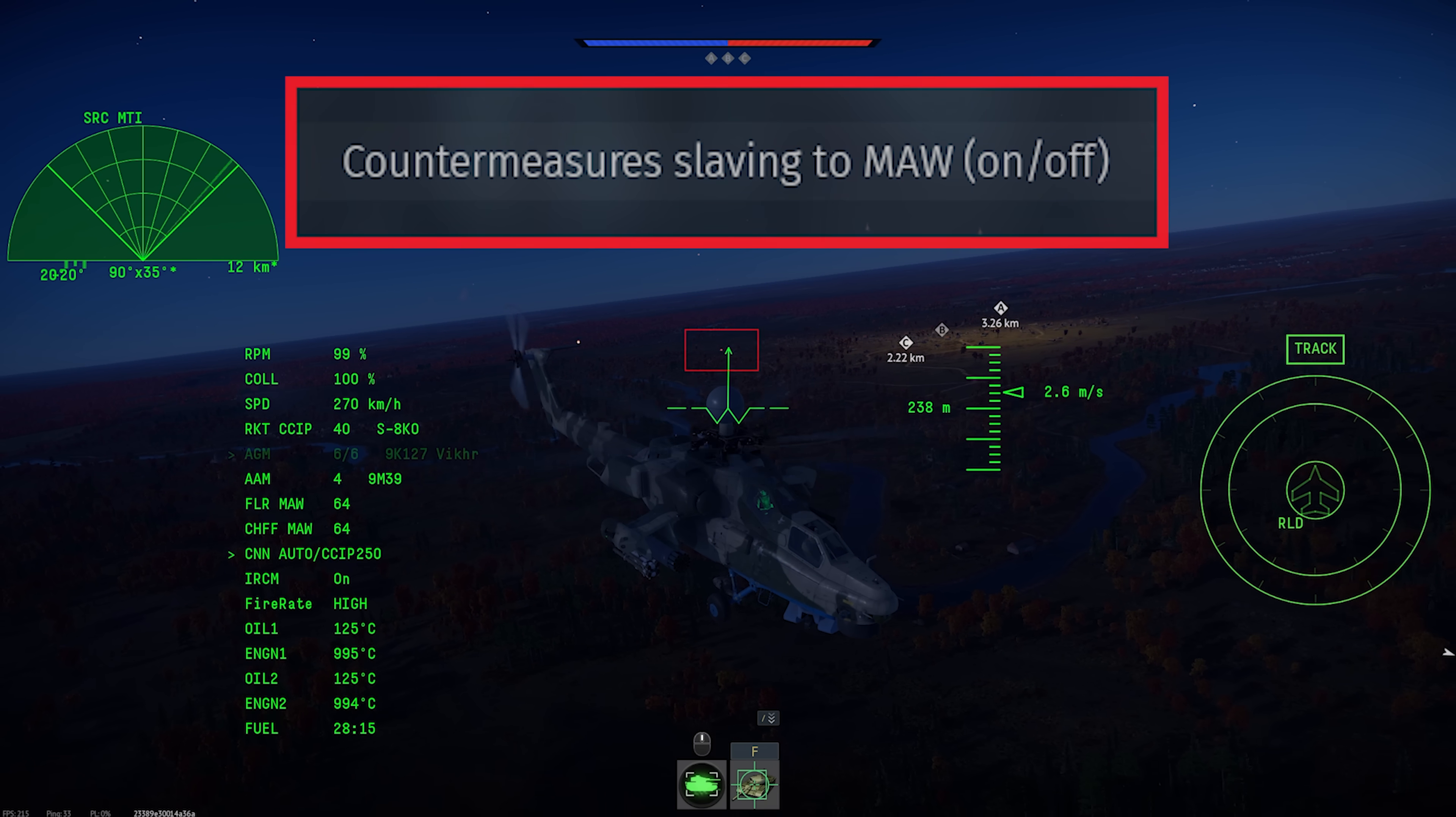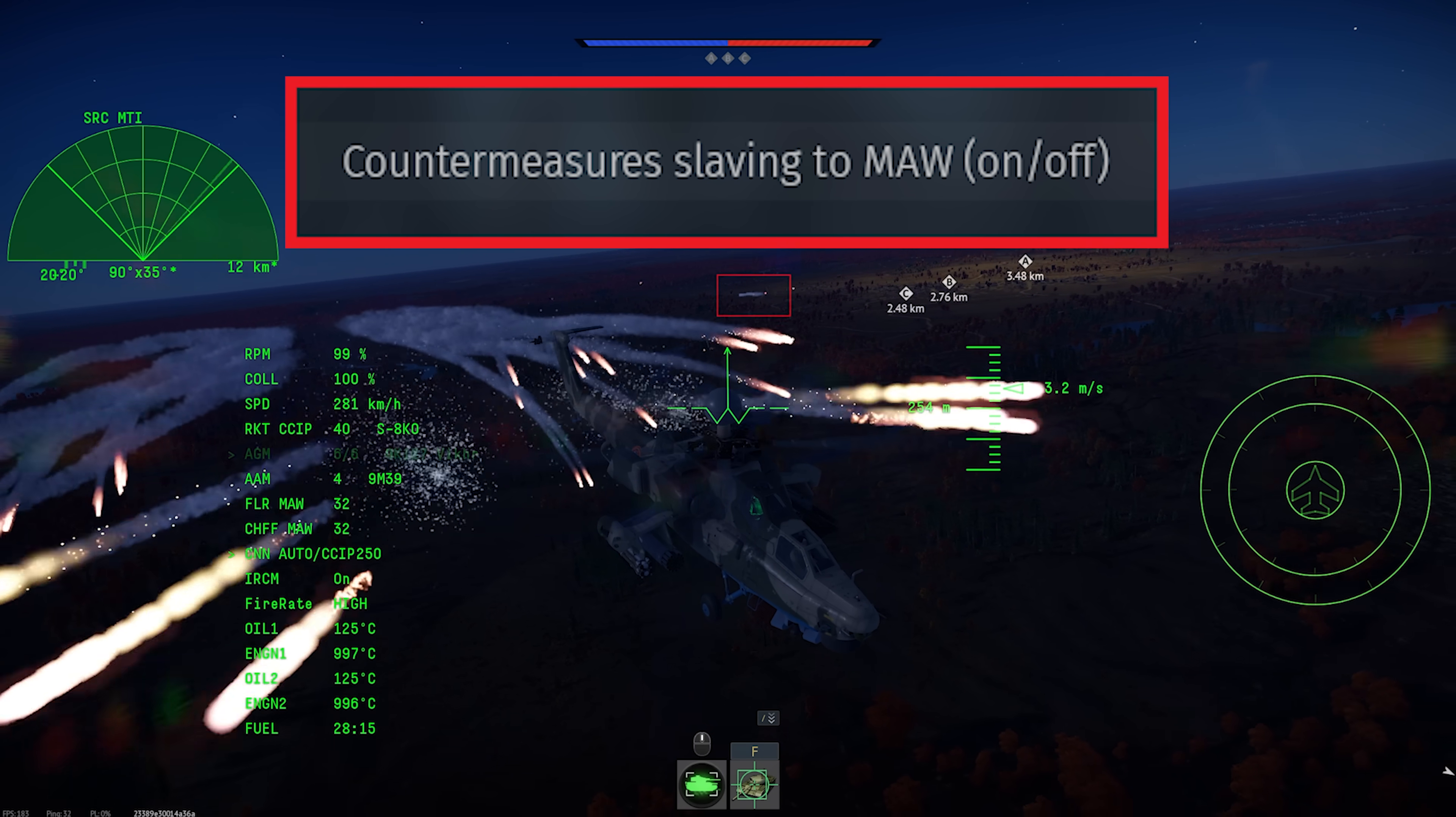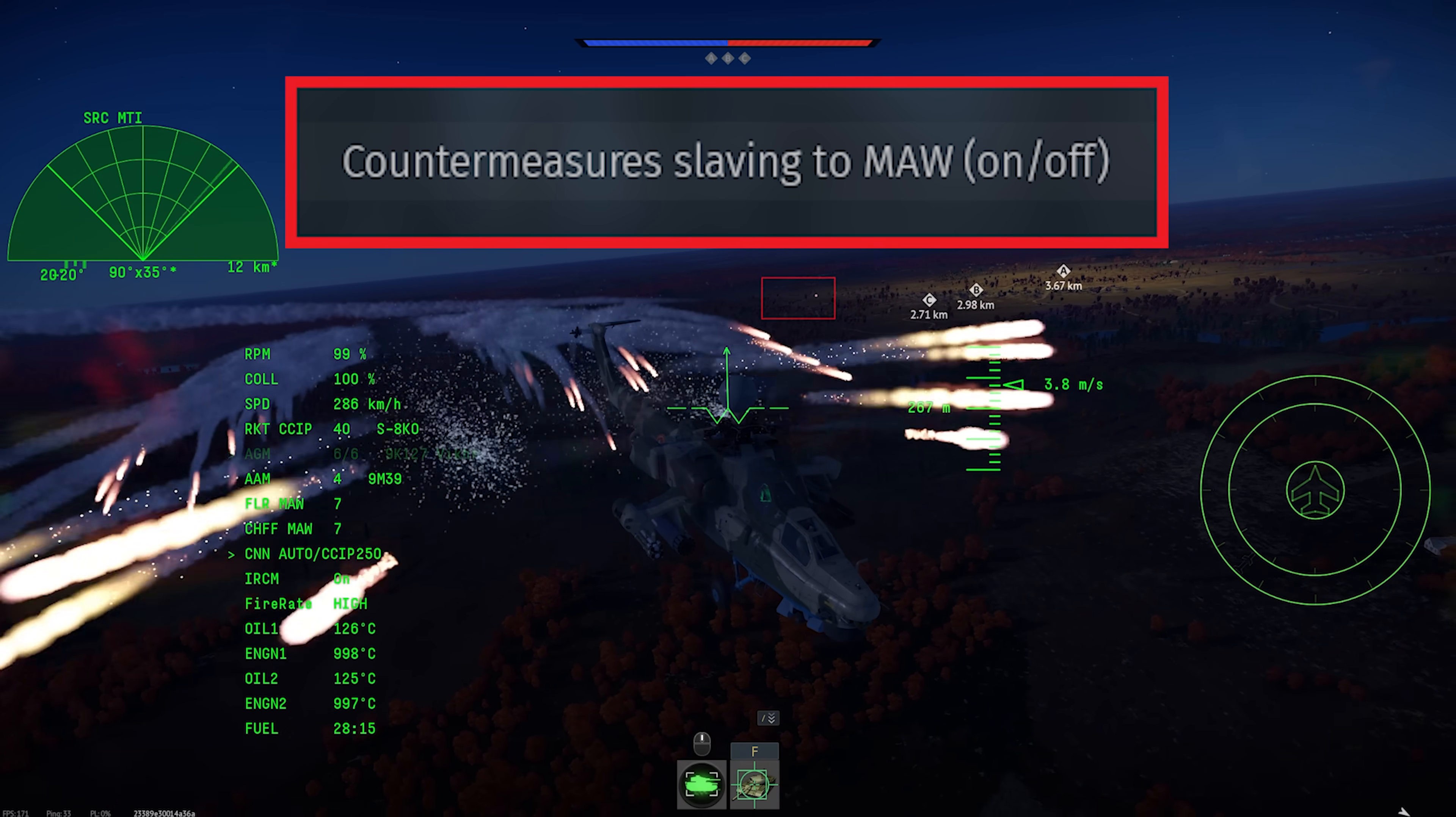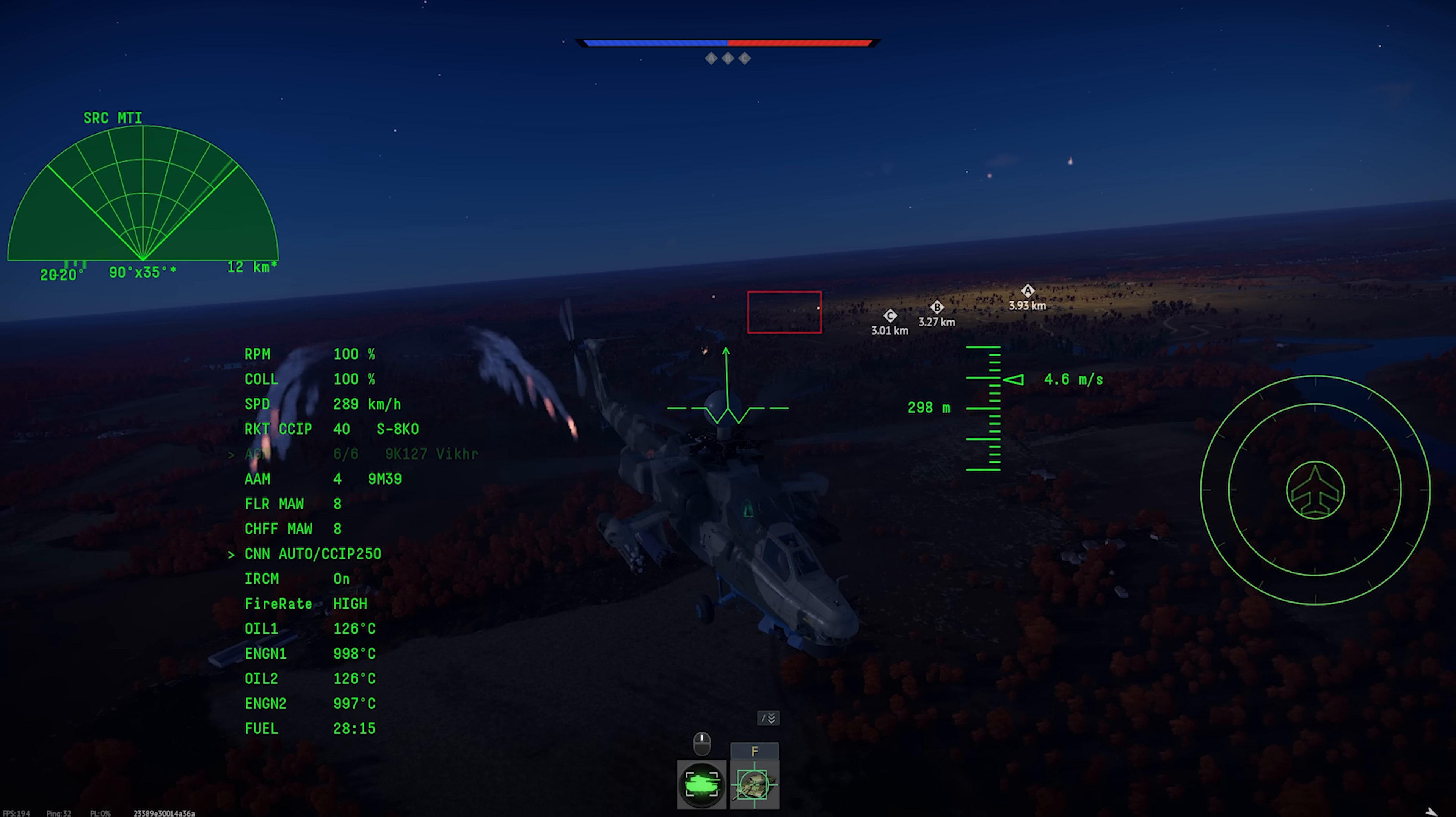If you turn it off, you'll still get the audio alert and the visual indicators on the display. It just won't dump your entire supply of countermeasures the first time somebody takes a shot.